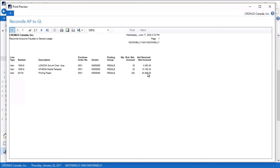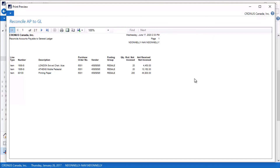You can either go back into these purchase orders and invoice them to complete the transaction, or you can make an accrual entry for this and then reverse it first of the month to wait for them to actually be invoiced. This report is really invaluable to be able to reconcile your AP to GL.